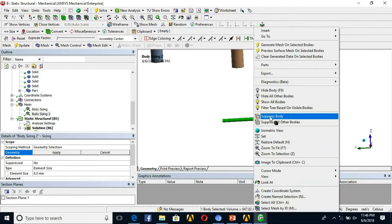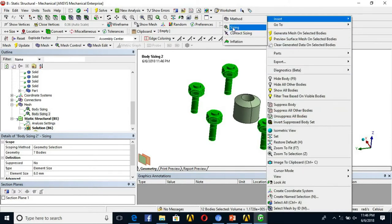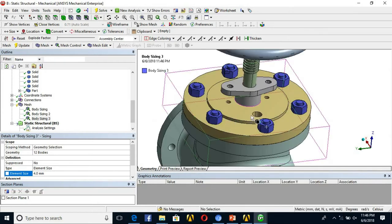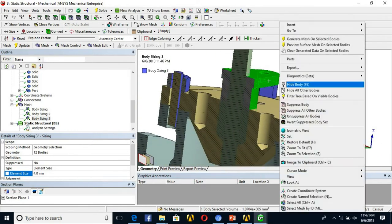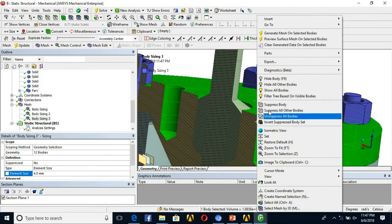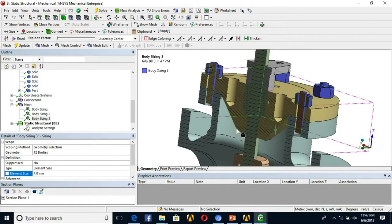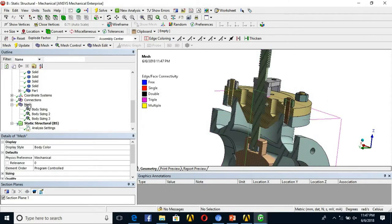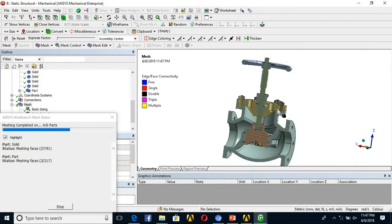For the valve seat connection and the gland part, I also insert additional sizing controls with somewhat finer mesh. Once sizing is defined for all components, I generate the mesh. The sizing should be based on the respective thickness of each component.